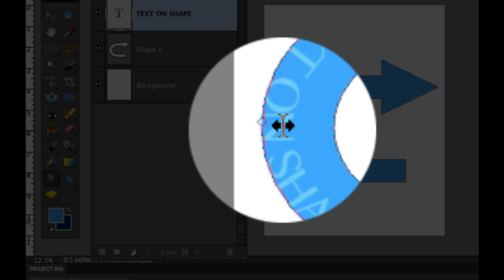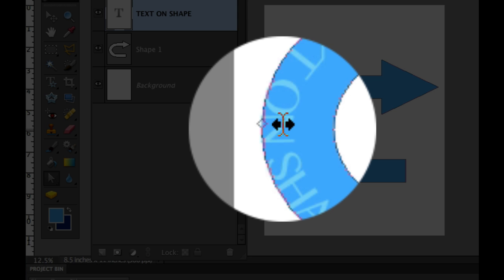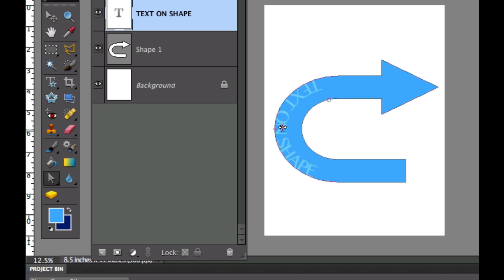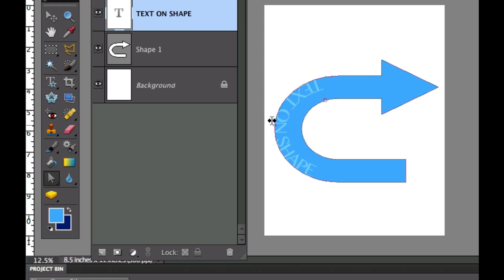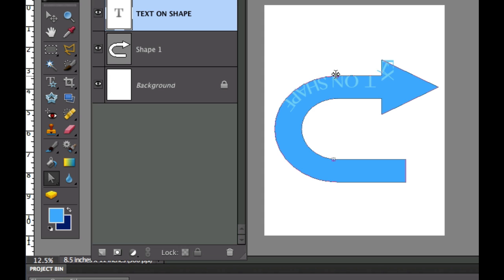Then when we get close to this you can see there are two black arrows right there and we can choose which side of the shape that we want this on. We can also move this to the left and to the right.